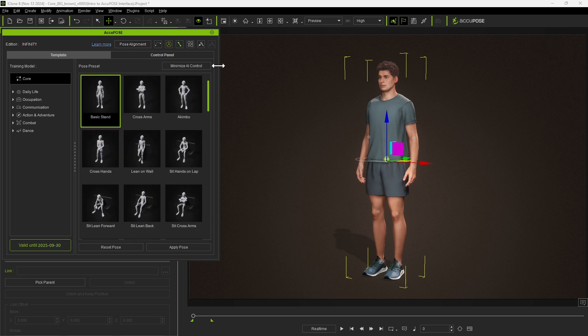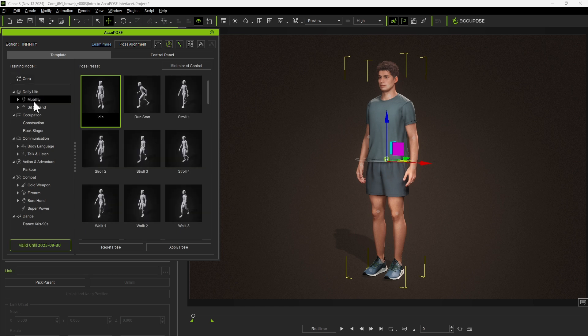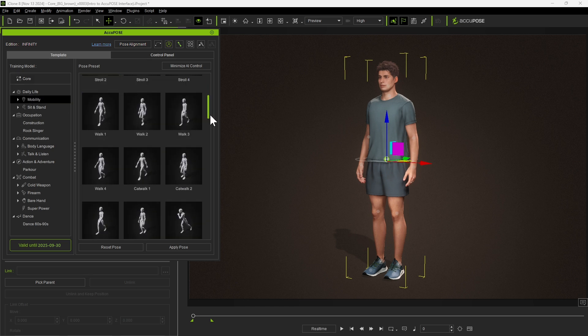You'll also see expansion training models catering to specific categories of motions or styles. For example, under daily life, mobility will focus on movement styles like running or walking.